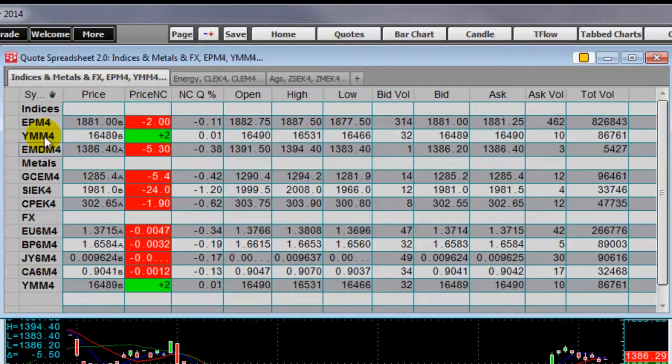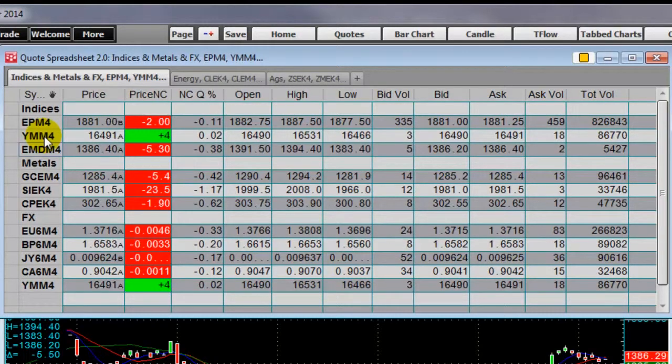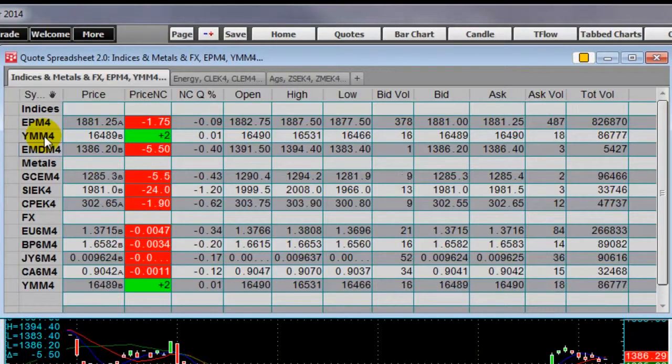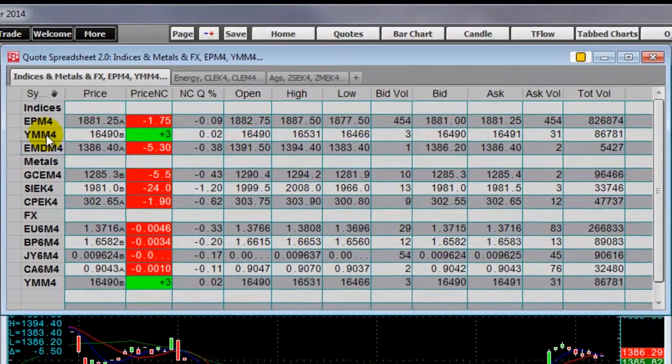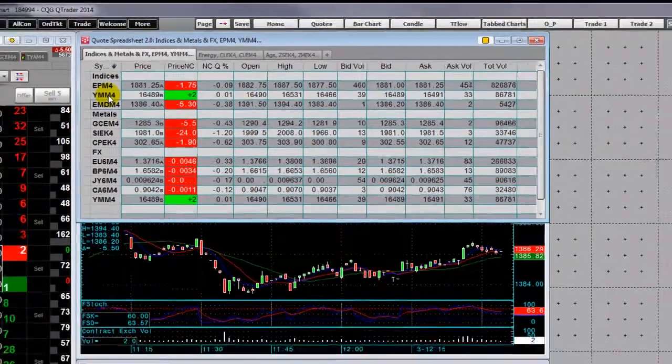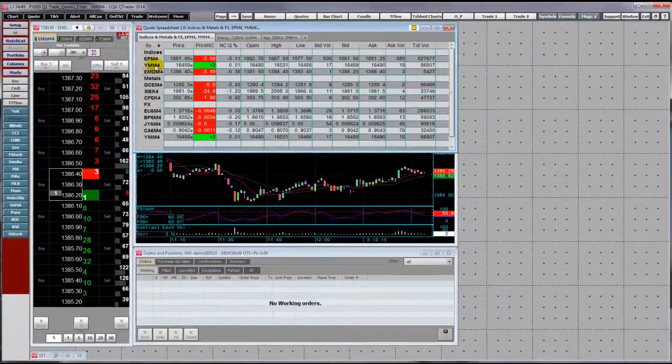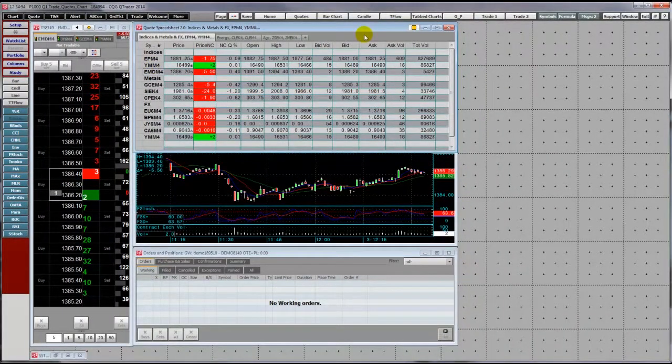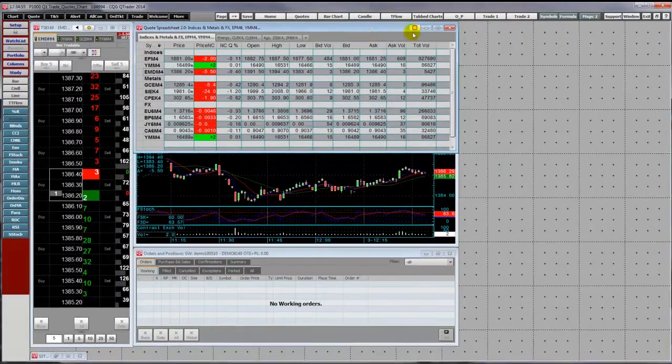The default version of the quote spreadsheet does not come with trade routing features, but that can be added. The default version of the spreadsheet trader does include trade routing functionality. And you can access one here by clicking the trade toolbar button.